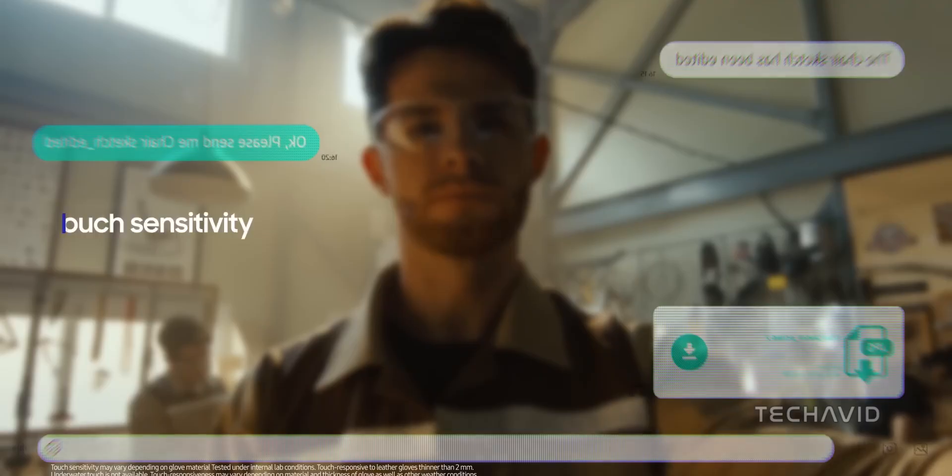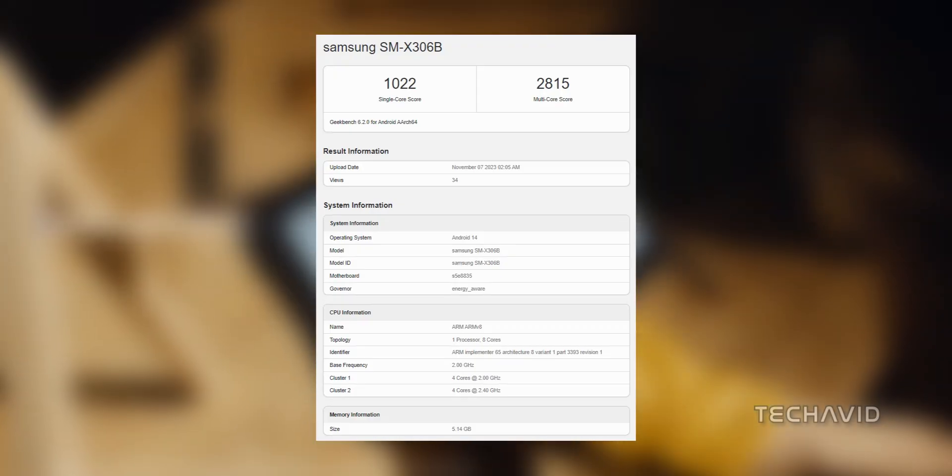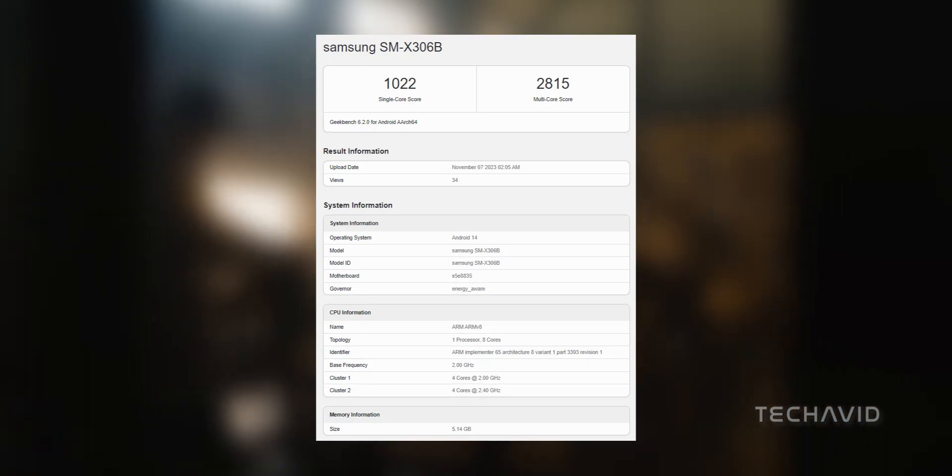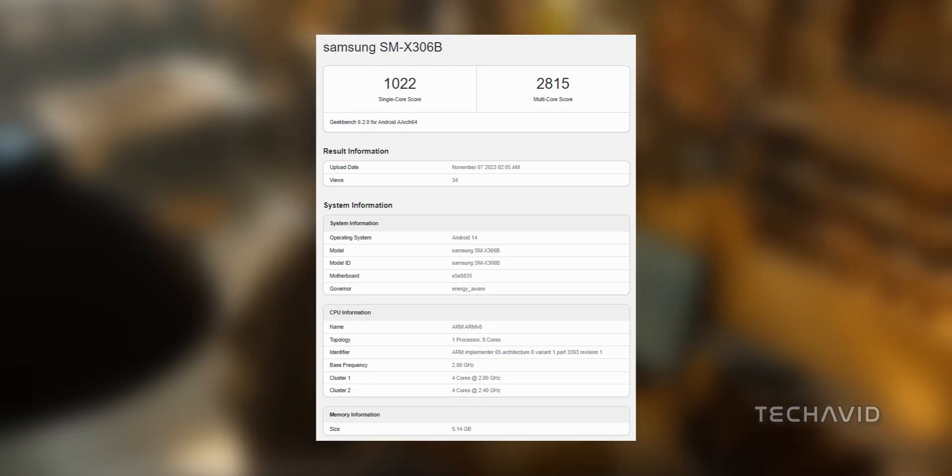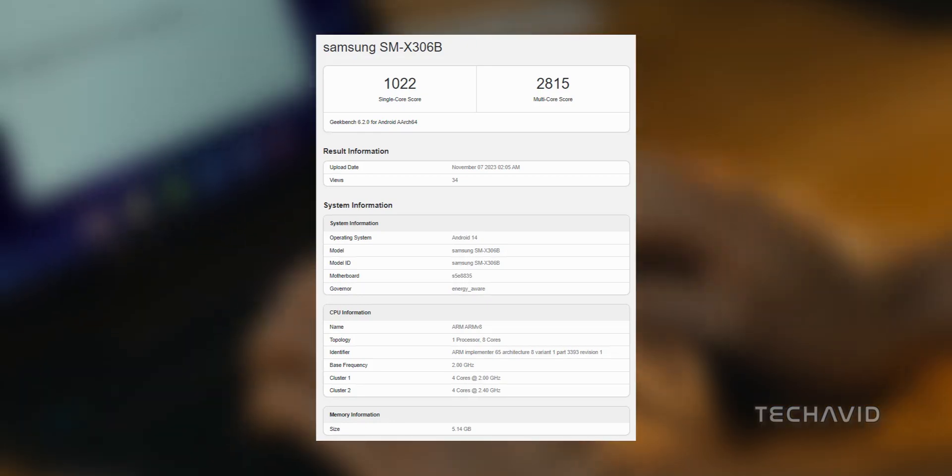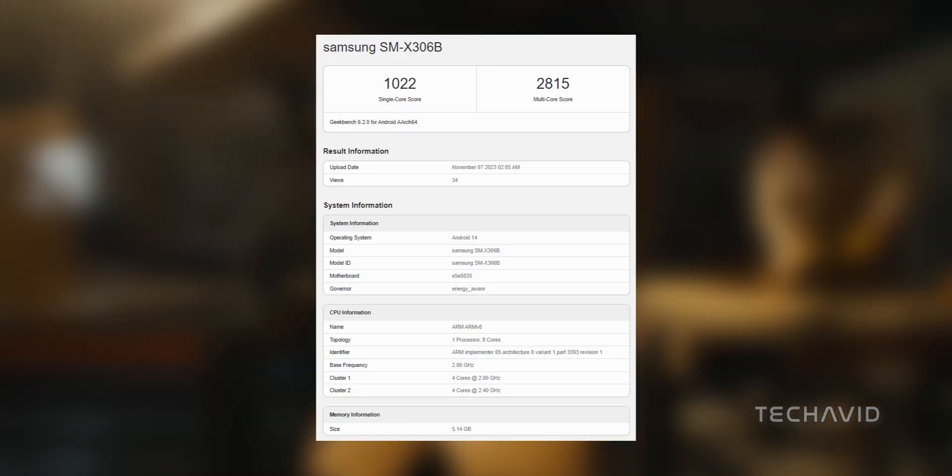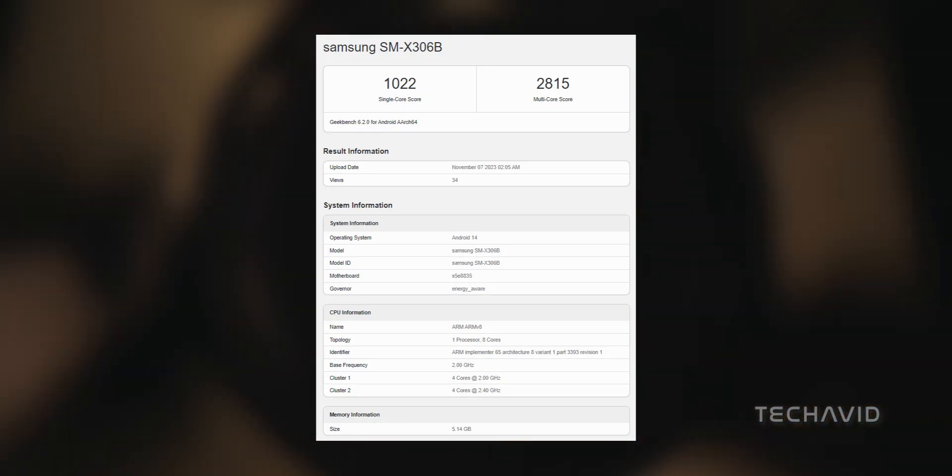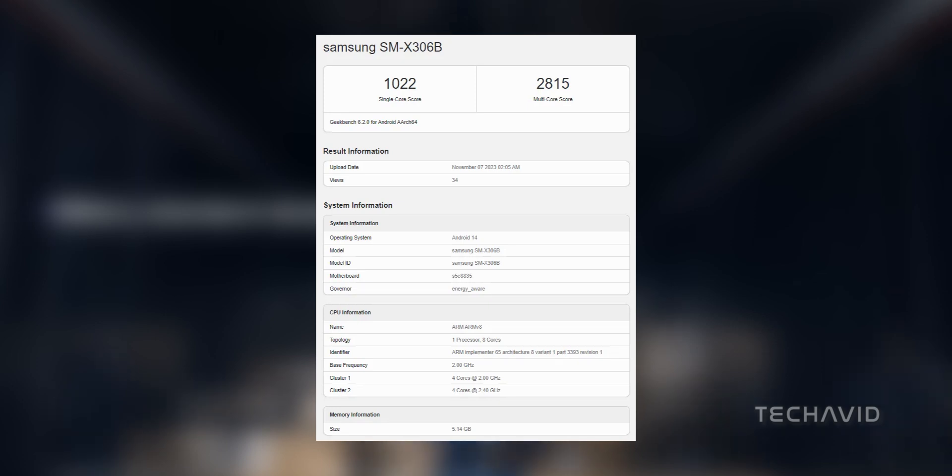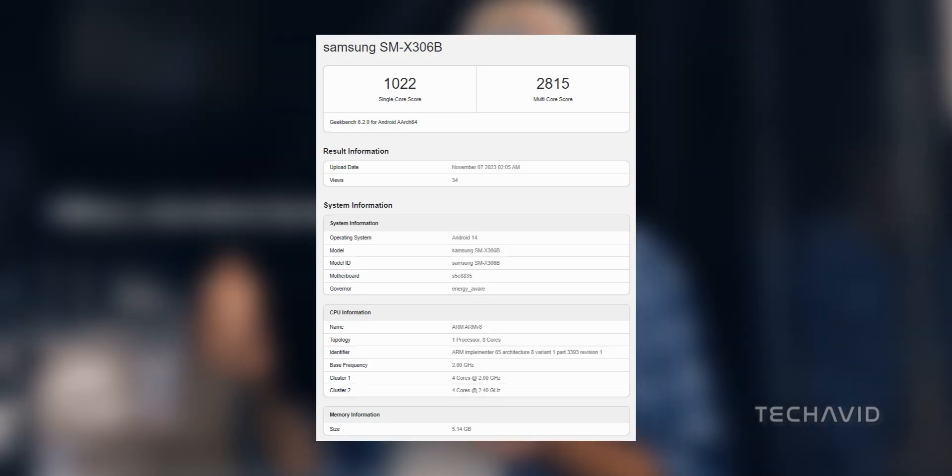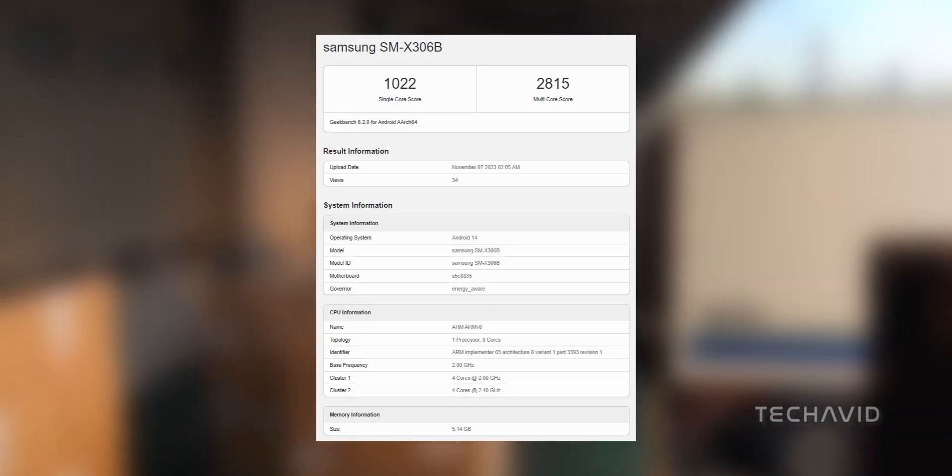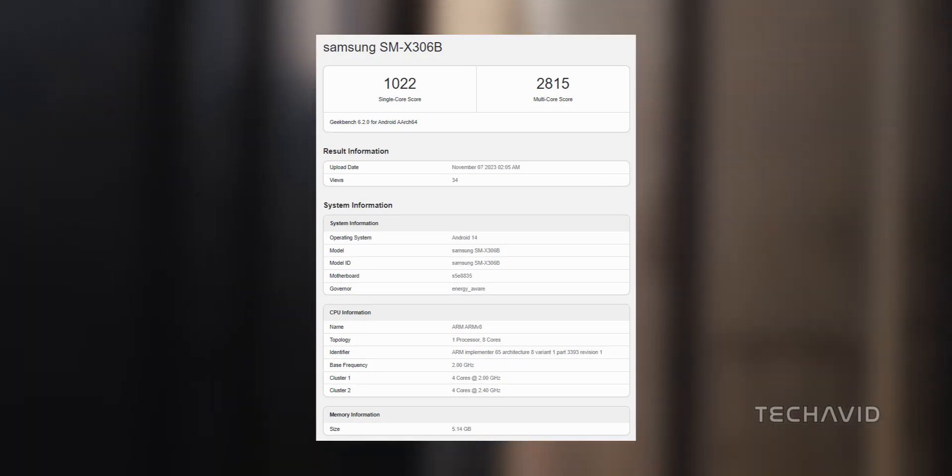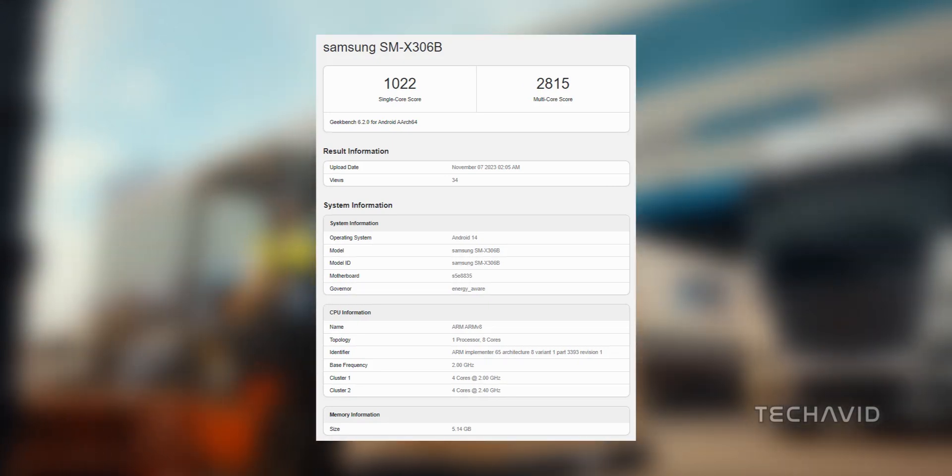Coming to Geekbench, under the hood, the SMX306B model performs decent, with a single-core score of 1022 and a multi-core score of 2815. The single-core score is better compared to Active 4 Pro, but the multi-core score is pretty much same. Plus, it's running on the latest Android 14 with 6GB of RAM.